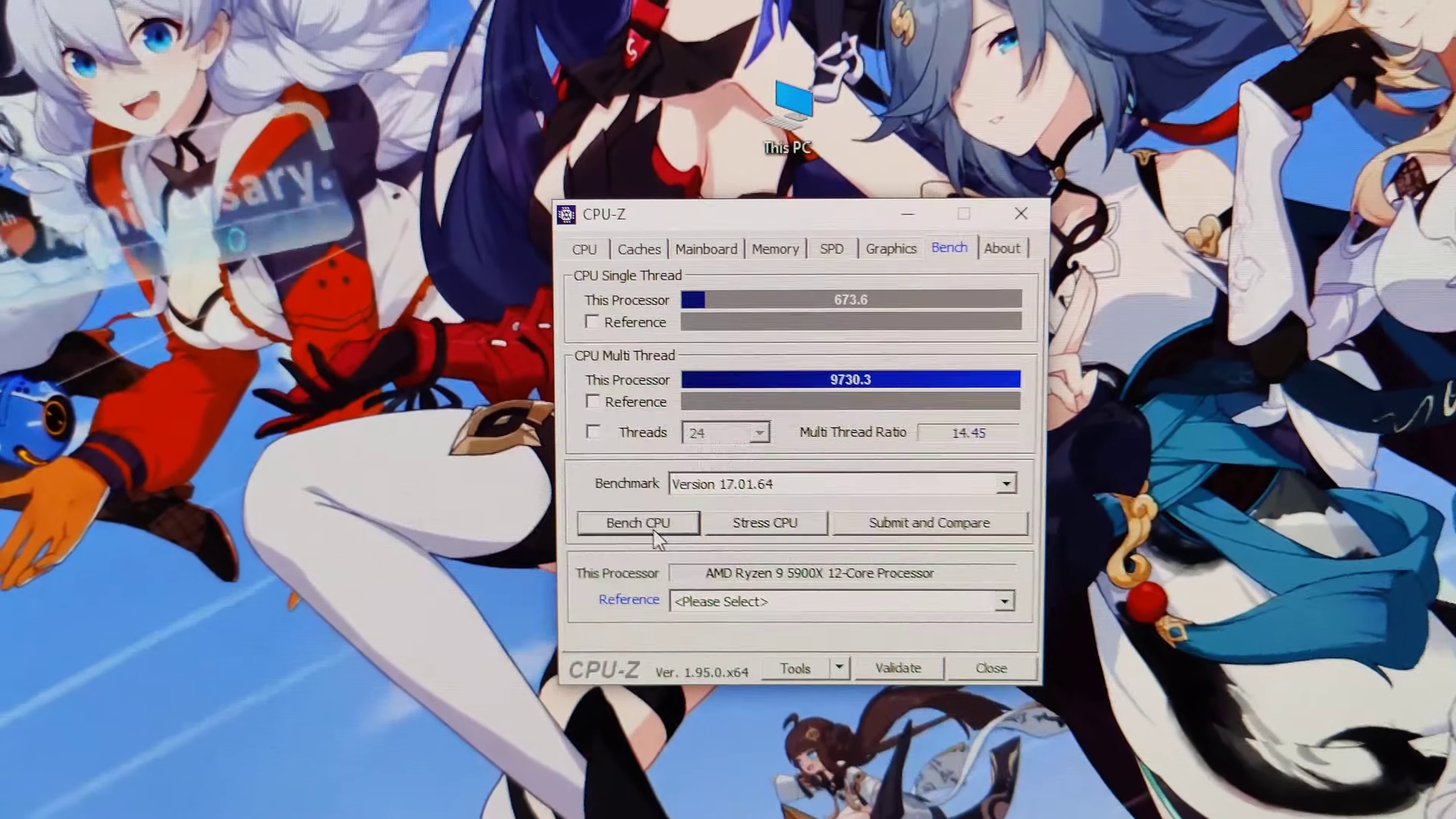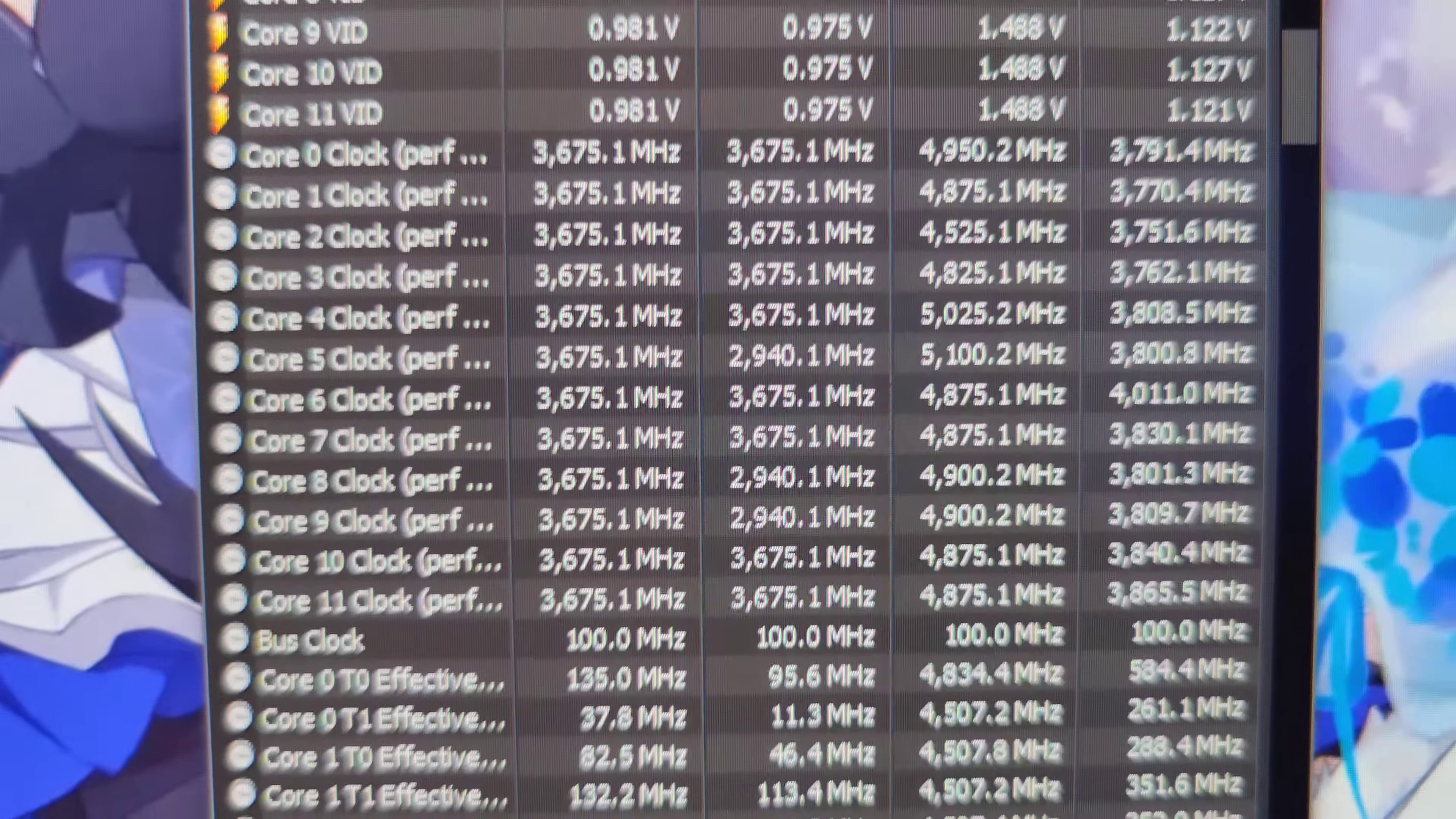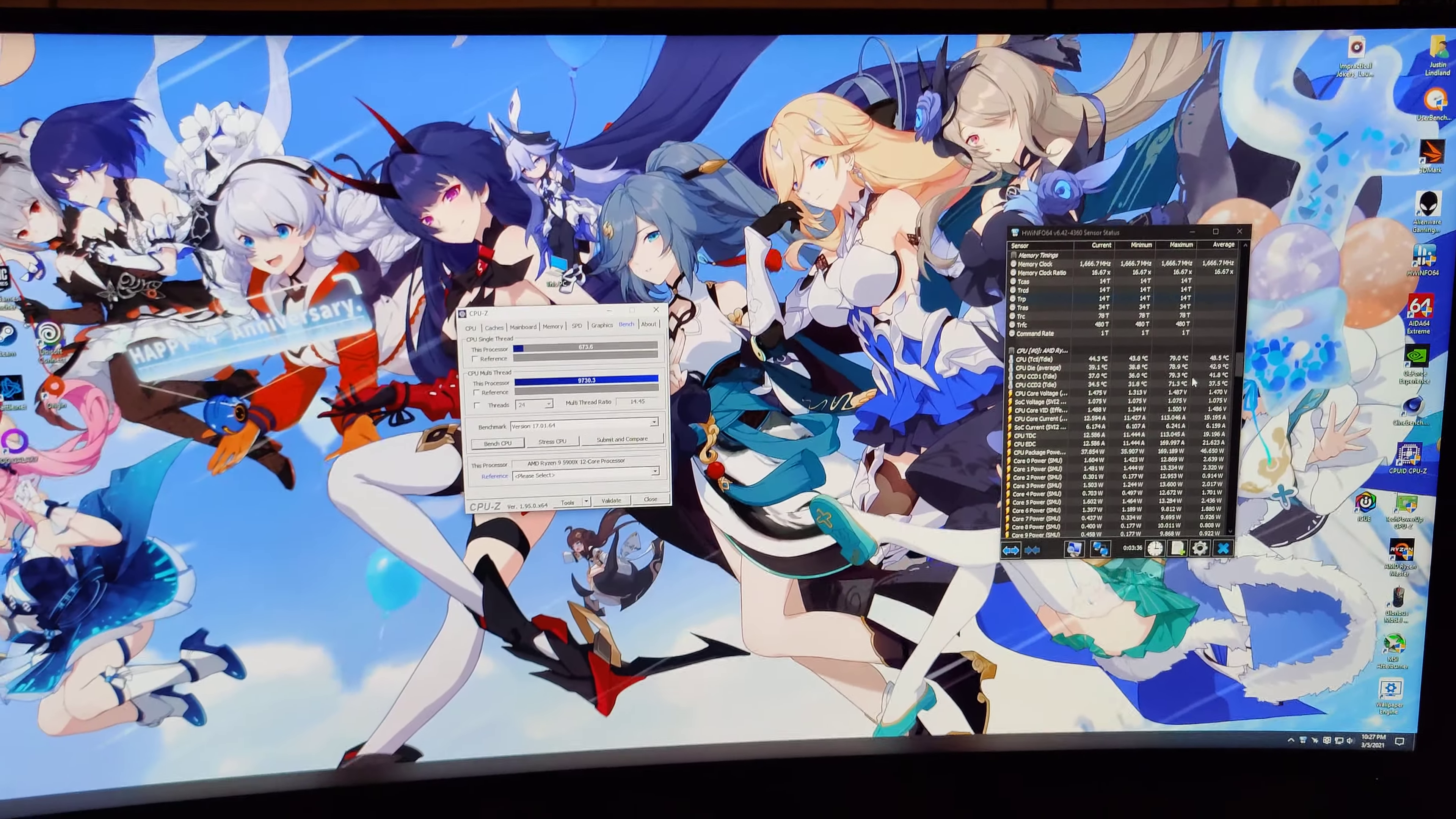Not bad at all. That's what we got: 9730 on the multi and 673.6 for the single. And then here's what core has got up to, and then let's go see temps. There we go, and it maxed out at 79 degrees, which is pretty chilly considering that's a 12 core 24 thread chip.